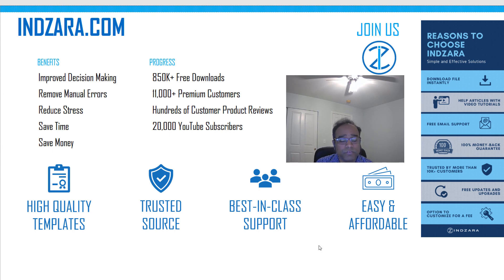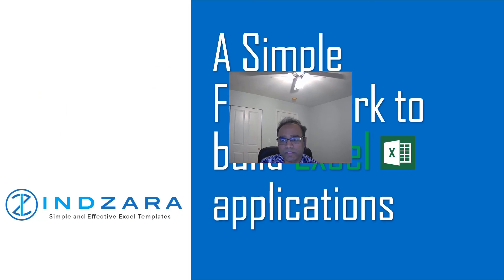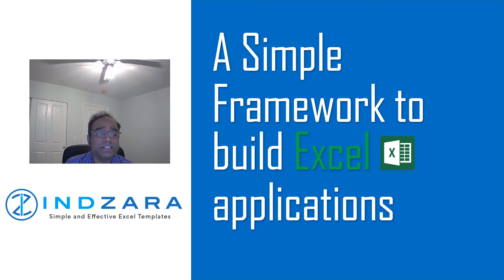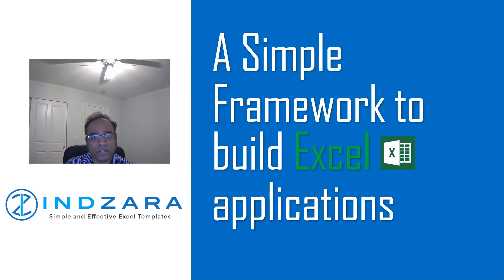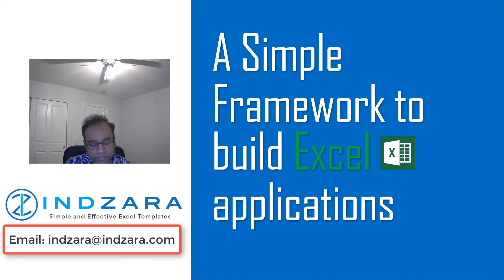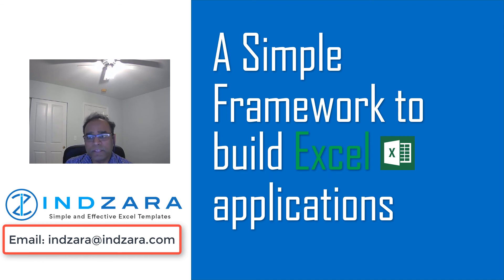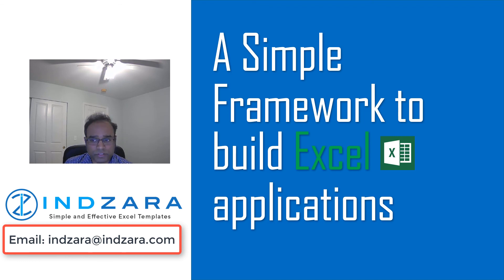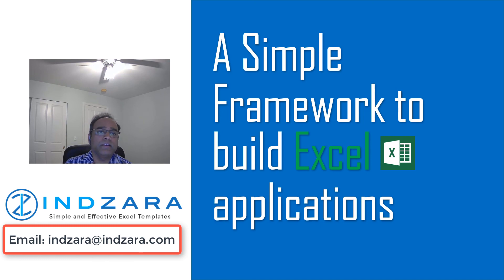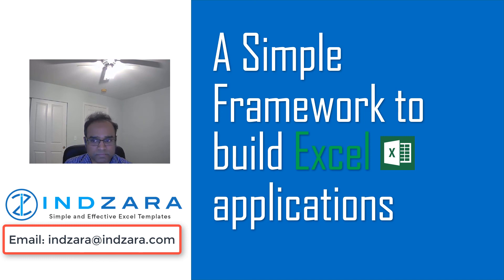I sincerely hope that this session has been helpful to you in at least a small way. Please share your feedback with me at Indzara.com or you can post it in the comments below. I look forward to connecting with you in the future. My best wishes to you and all your future endeavors with Excel. Thank you very much for taking the time.